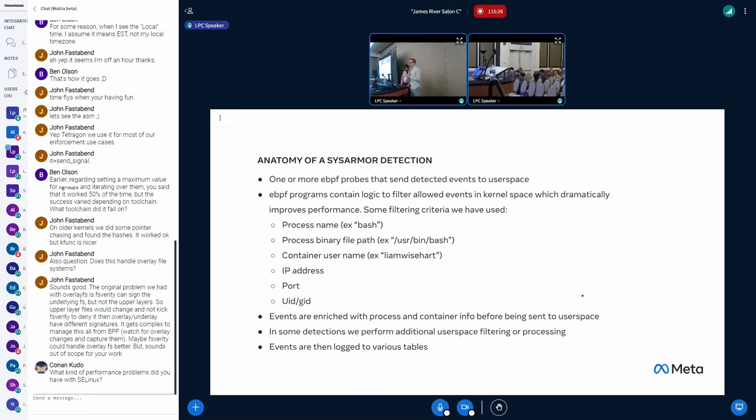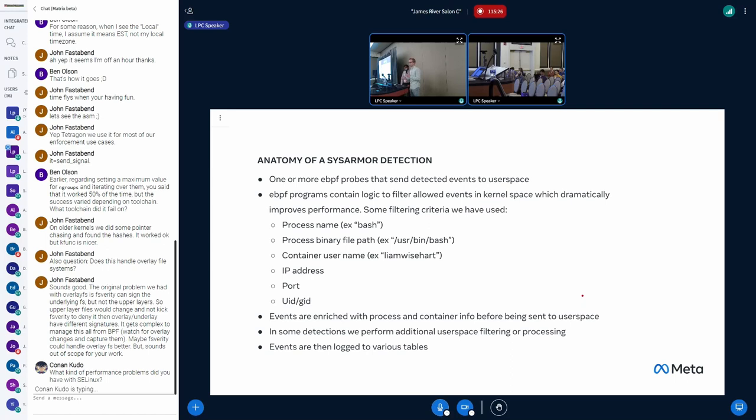We also use container information. So we actually extract metadata from running containers and inject that into BPF, into kernel space, and can use that to make different filtering rules. And then just things that you'd expect, for networking, IP address and port, for set UID, the UID or GID being used. Calling set UID to nobody is fine, whereas calling set UID to root is maybe not fine.